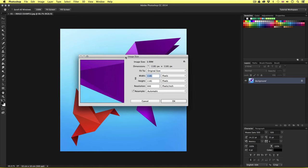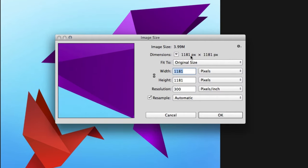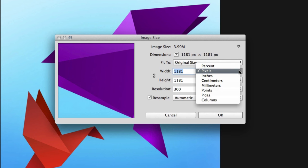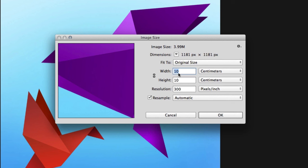This will give us the approximate image size, dimension, and resolution of the image. Here at the top, it states the image data size, and we can see this is 3.99 megabytes. Next, we have the dimensions of the image — 1181 by 1181 pixels. Below this, we have the width and height. If I click the tab to the right and click centimeters, we can see the physical image size is 10 centimeters by 10 centimeters.